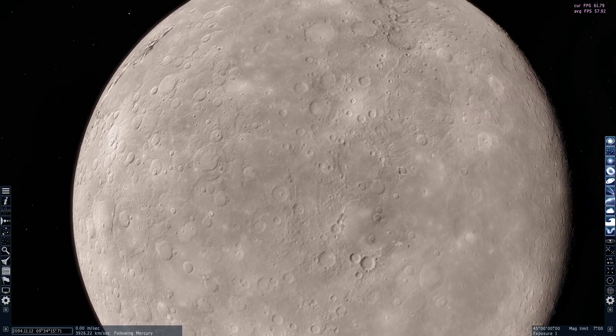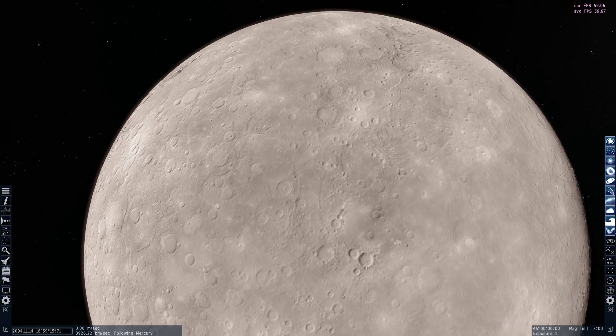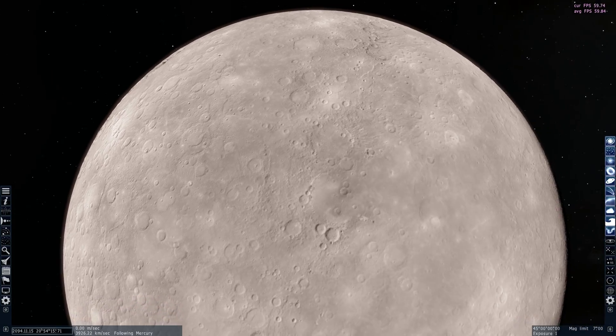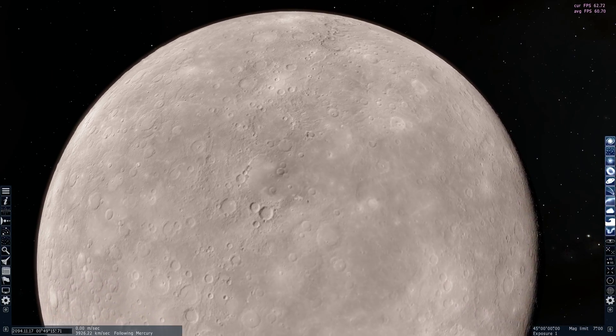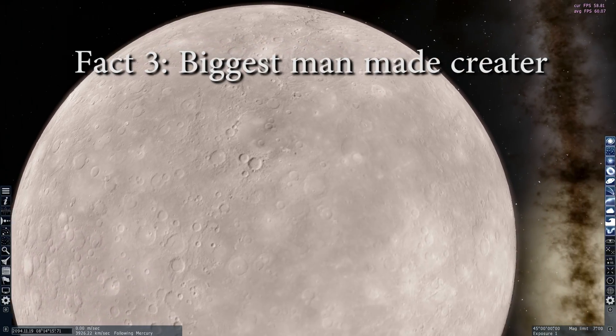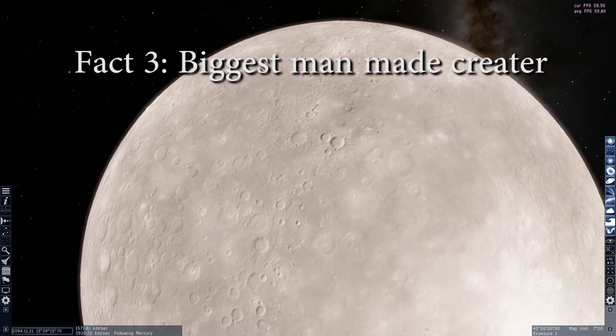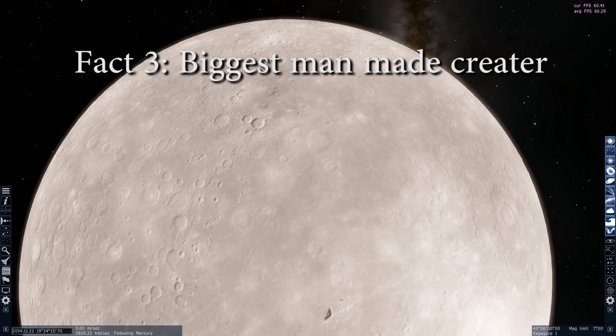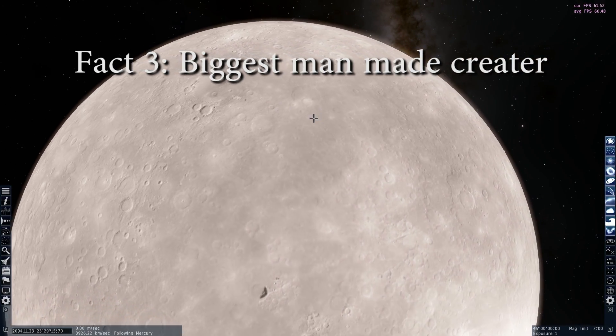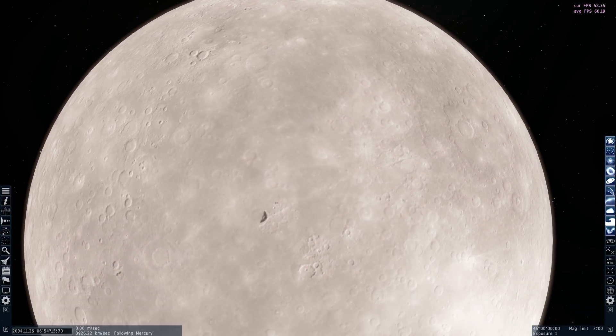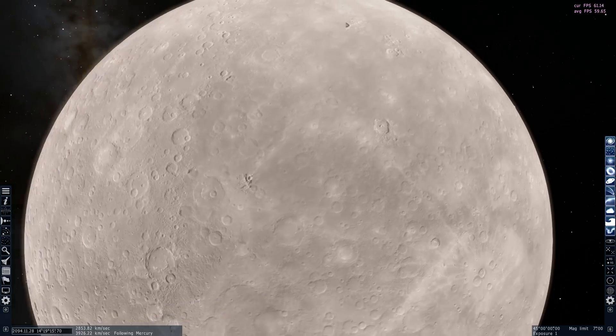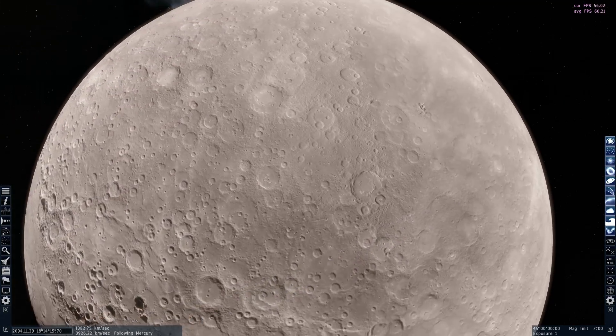Fact number three, and this is actually related to craters. This planet has the biggest man-made crater ever. Specifically, this is from NASA's messenger probe that in 2014 ran out of fuel and could not really correct its course anymore and at some point crashed somewhere on this planet.